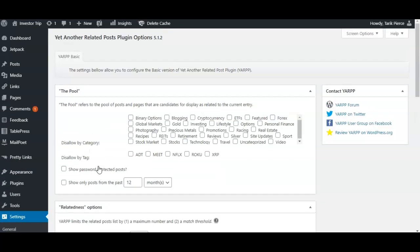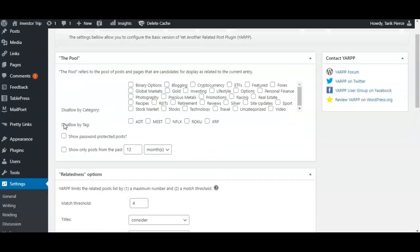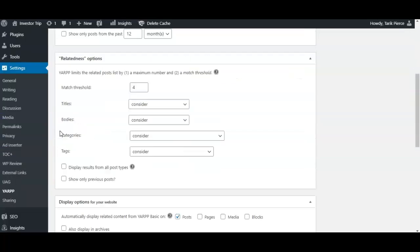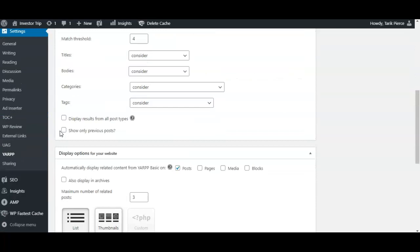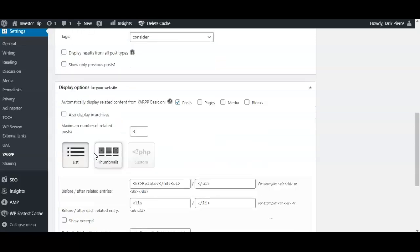Now there is one thing about this plugin: sometimes when you use it, if you're showing the posts as a thumbnail, sometimes the bottom of the thumbnail - the title - can get cut off. So I'm going to show you a quick hack to fix that just in case you encounter that problem.